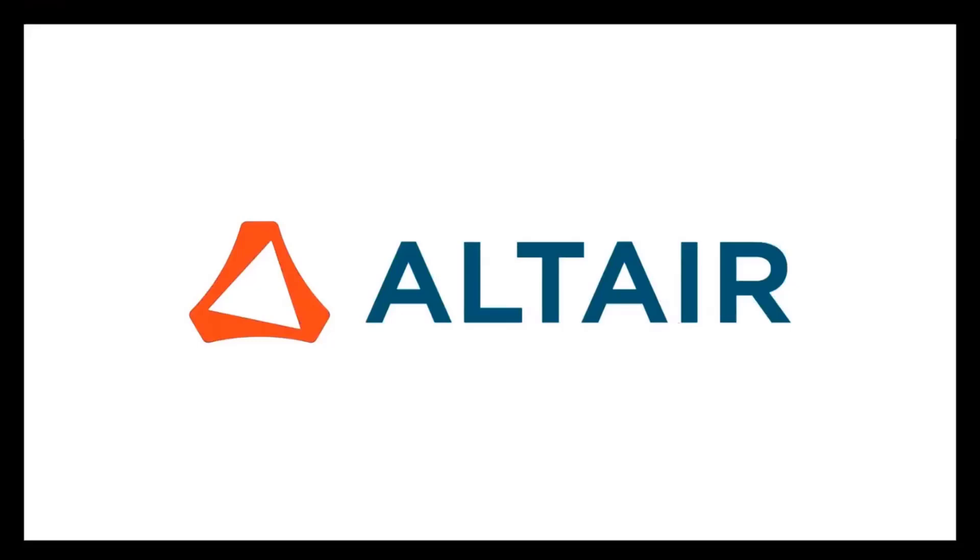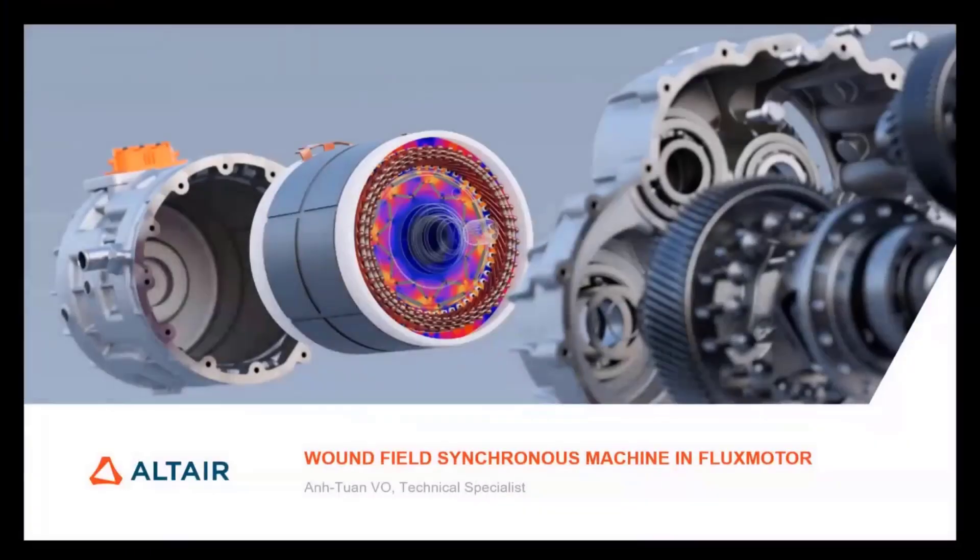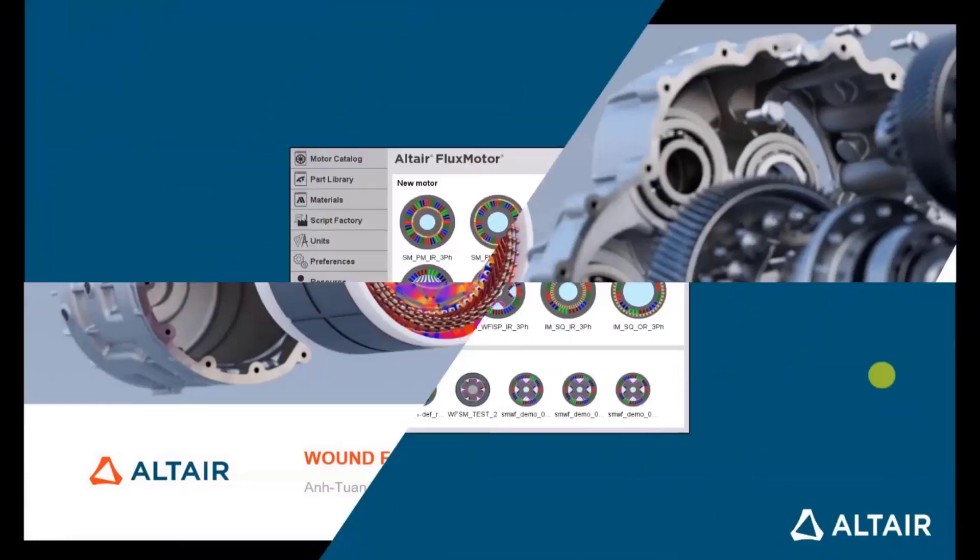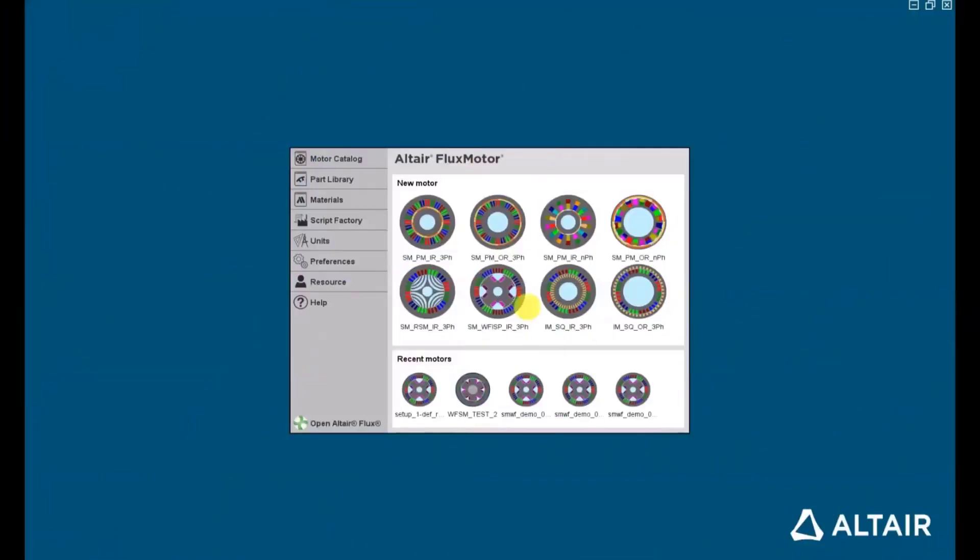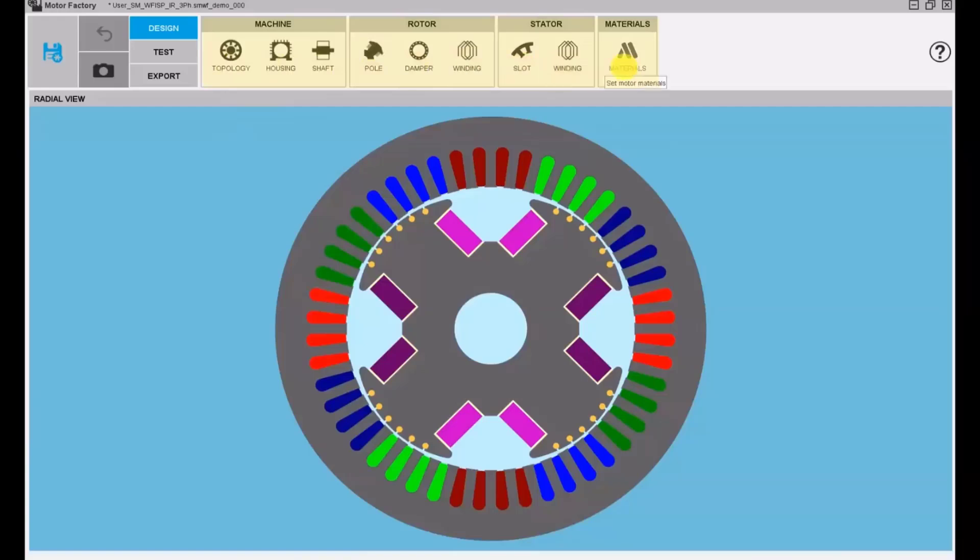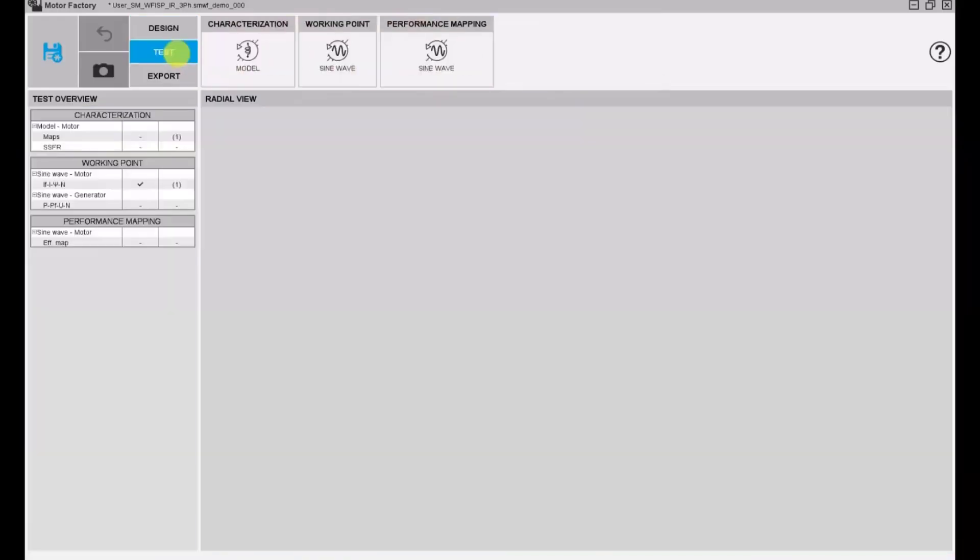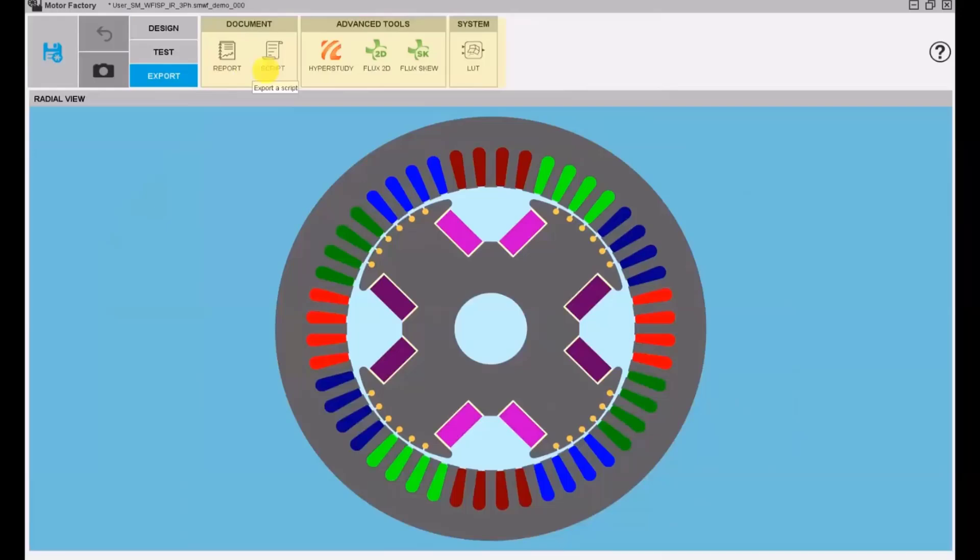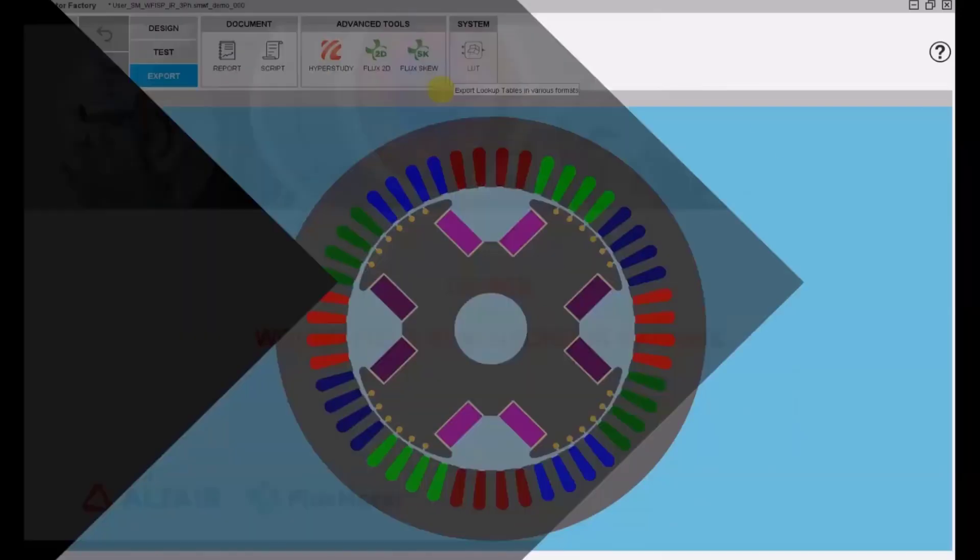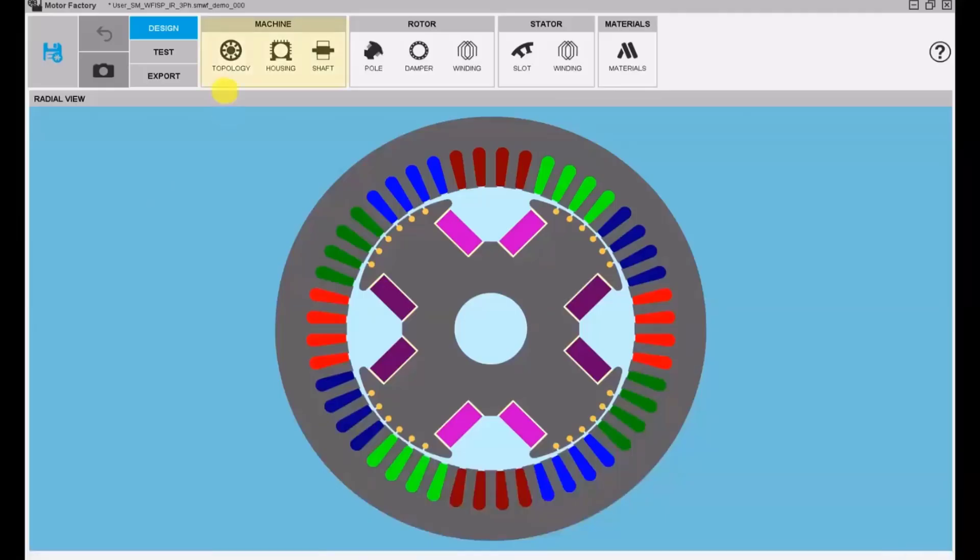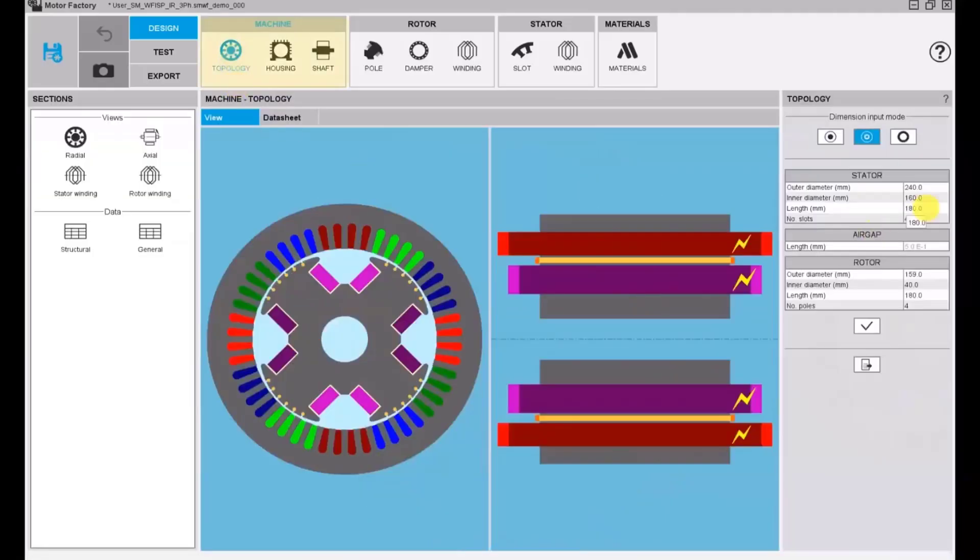So let's get started. Hello everyone, I'm Tranvo Technical Specialist from Flux Motor team. Welcome to the session about wound field synchronous machine in Flux Motor. From the context of Flux Motor supervisor, we can choose this new type machine and we will have the template of machine as with any other types of machine. We will provide a context to design, test, and export the machine.